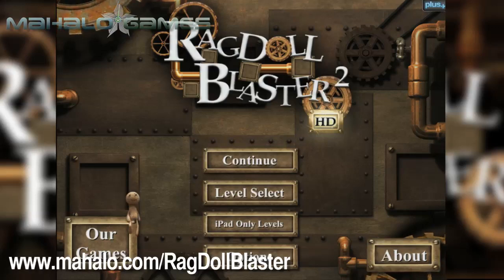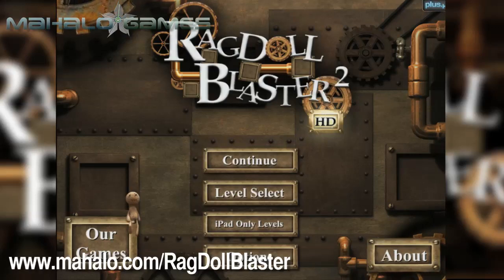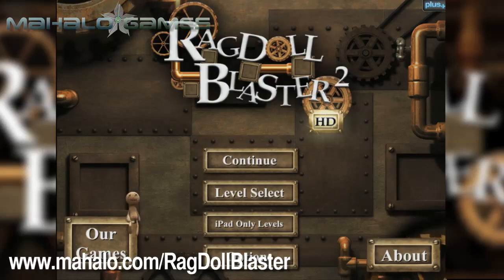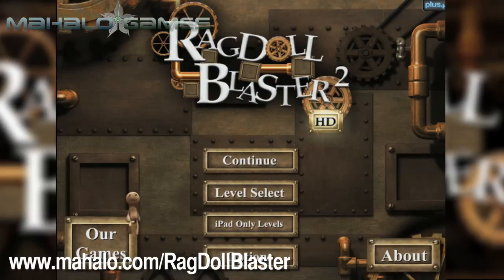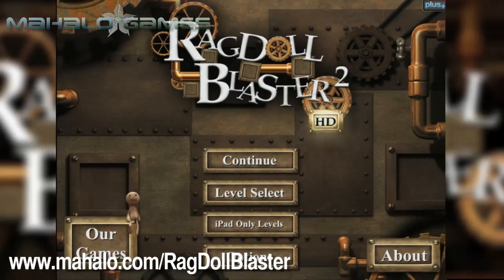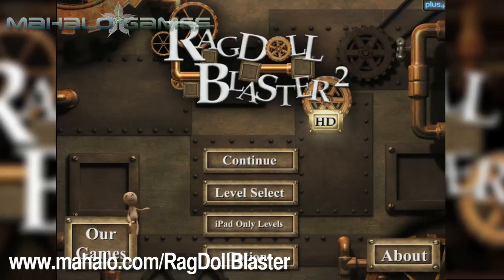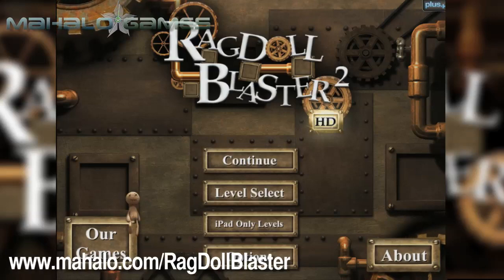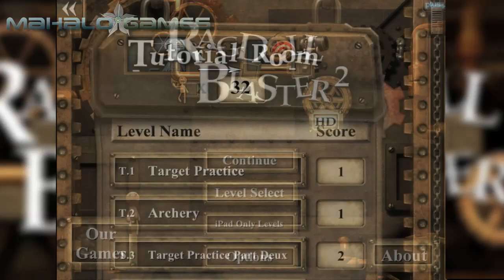Hello casual gamers, Chrissy Lin here at Mahalo Video Games with an educational video on how to play Ragdoll Blaster 2 HD for the iPad. For more videos in the series, head over to www.mahalo.com/ragdollblaster. Be sure to rate, comment and subscribe to these videos.